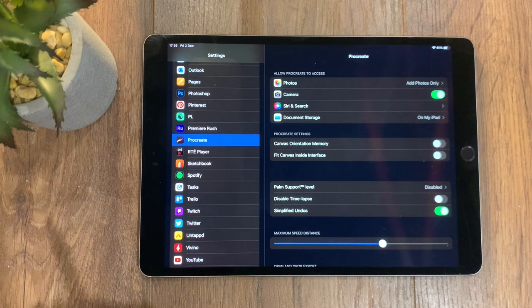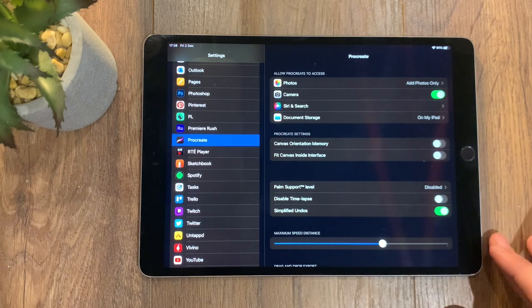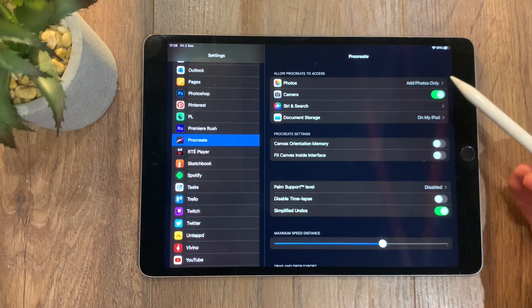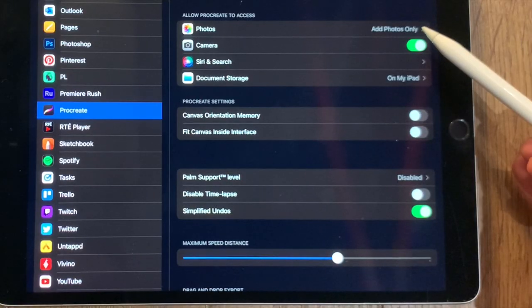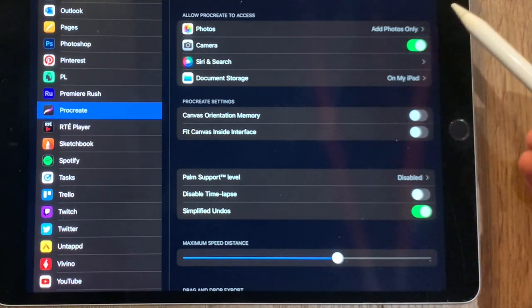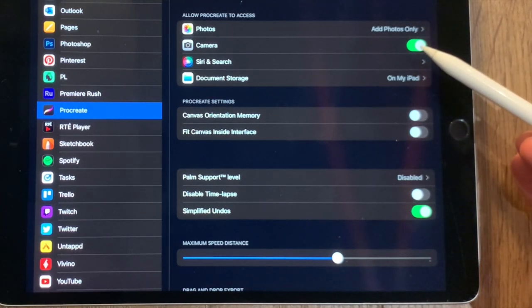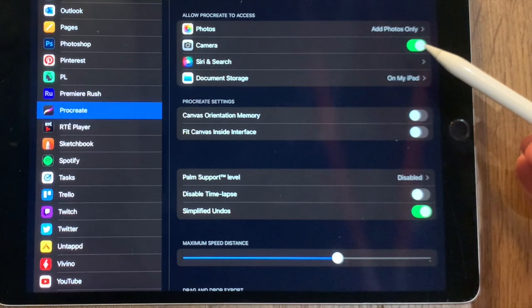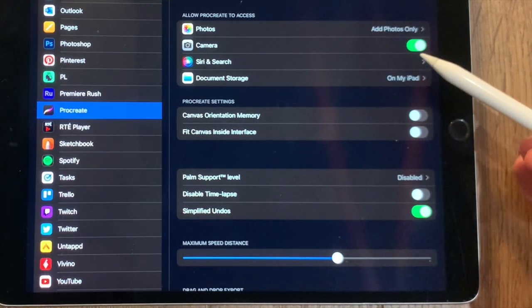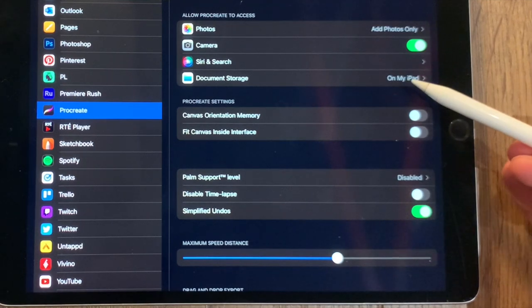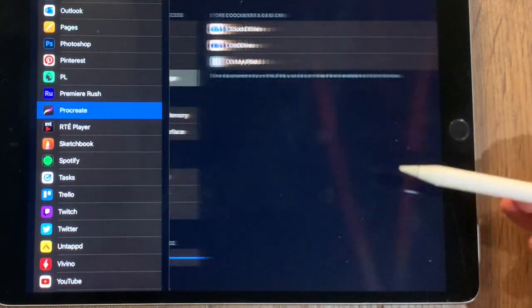The first thing to do is allow the photos to be accessed. Secondly, we want the camera to be enabled to make sure that that is there for when we take photographs within the app. Siri if you wish, and then document storage.